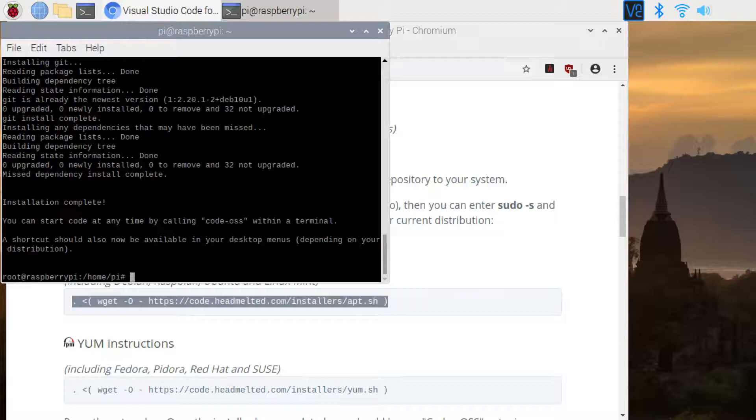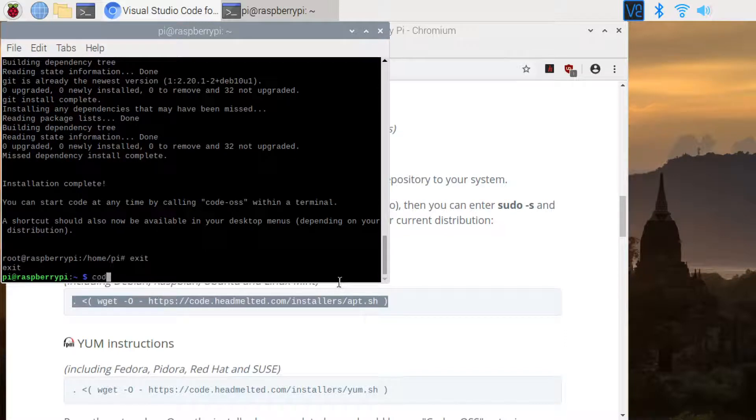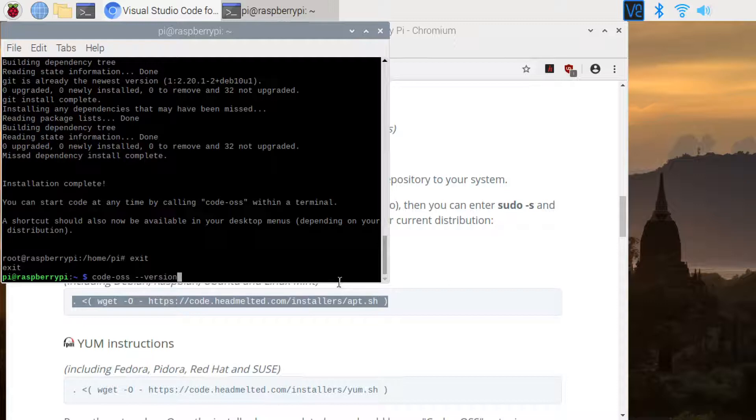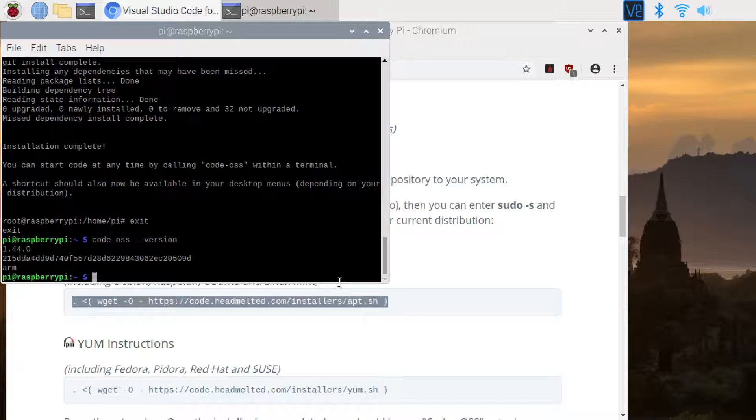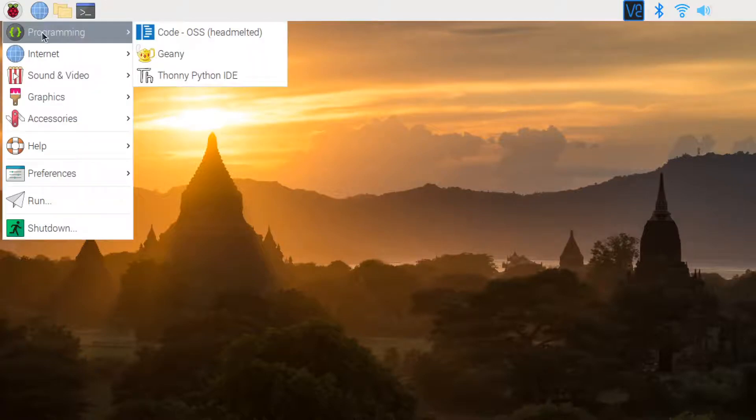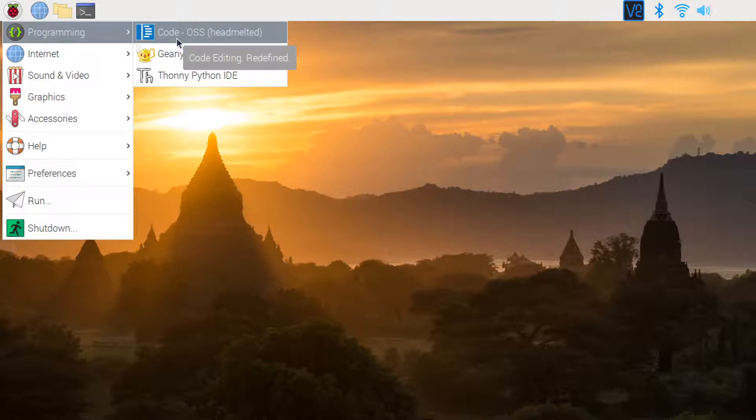The installation is completed. Let's verify the installation and check the version installed. The installed version is 1.44.0. Very good. At this point, the program is available on the programming menu. Code OSS is Visual Studio Code. I will come back to Visual Studio Code after installation of Python libraries.